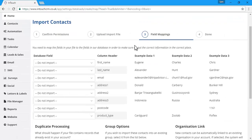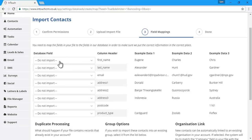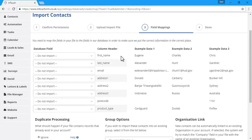This is the field mapping stage, where you choose what the columns in your CSV file are going to be in the system. Under database field, this refers to the field within InTouch that you're going to import into, and then it gives you your column header and some example data from that column to the right.